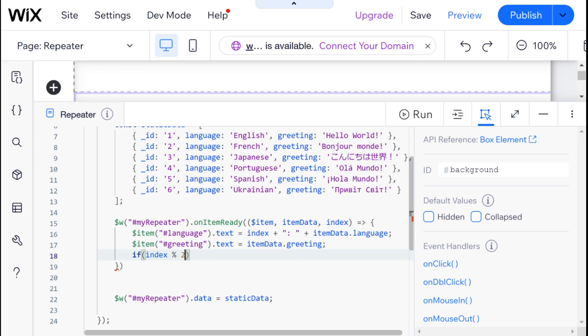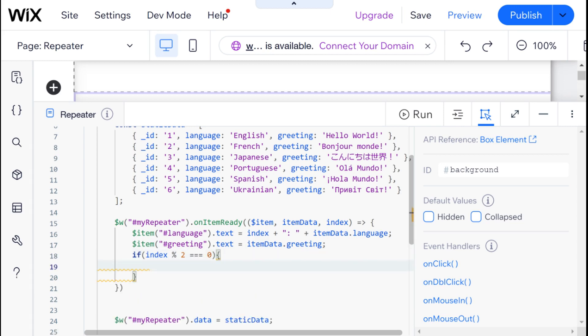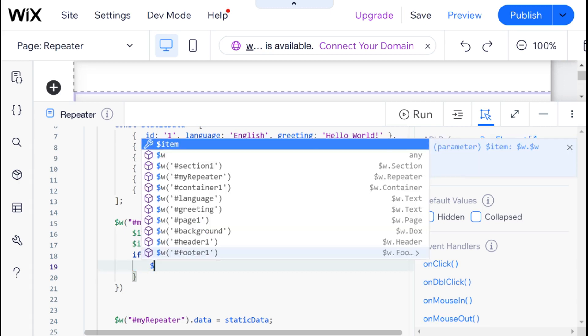If it's an even number, then there should be no remainder. So if that is equal to zero, then we are going to change the background color of our box and essentially our repeater.